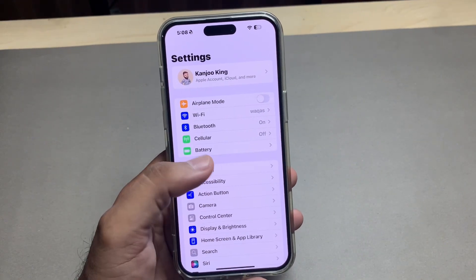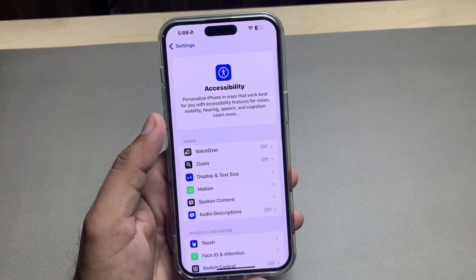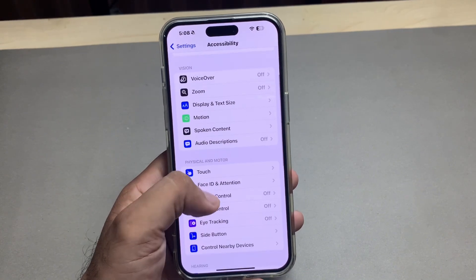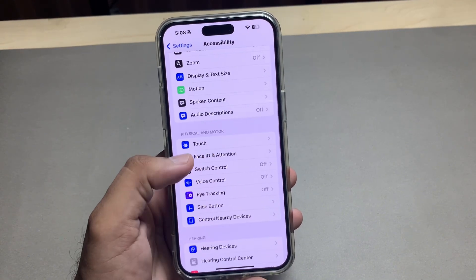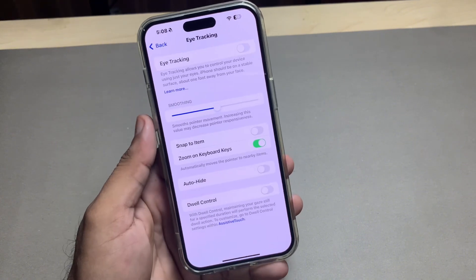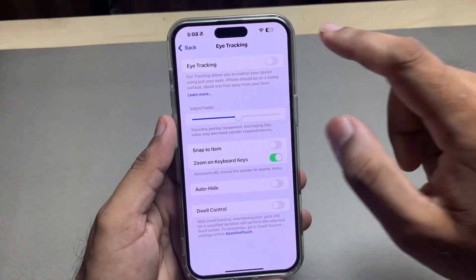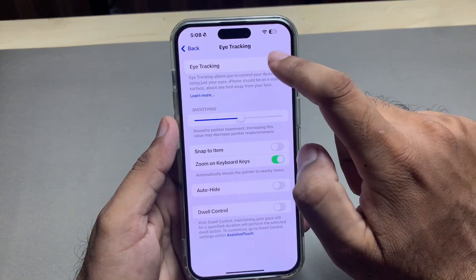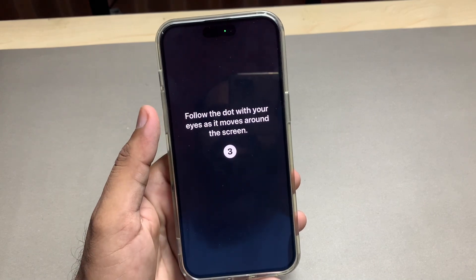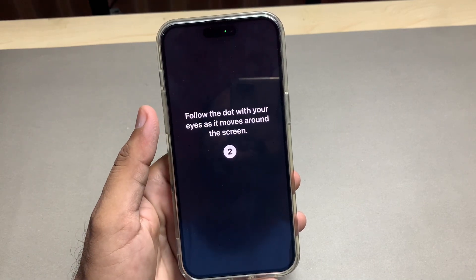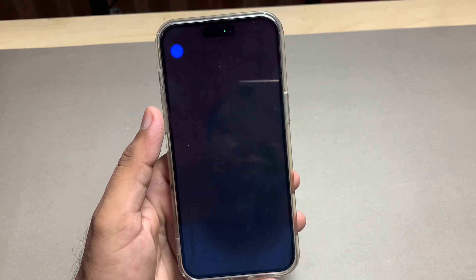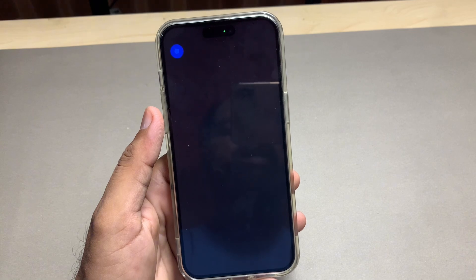In the Settings app, tap on Accessibility, then scroll down and tap on Eye Tracking, and turn it on. You can see the eye tracking feature is now working. Just follow these steps to enable eye tracking on iOS 18.